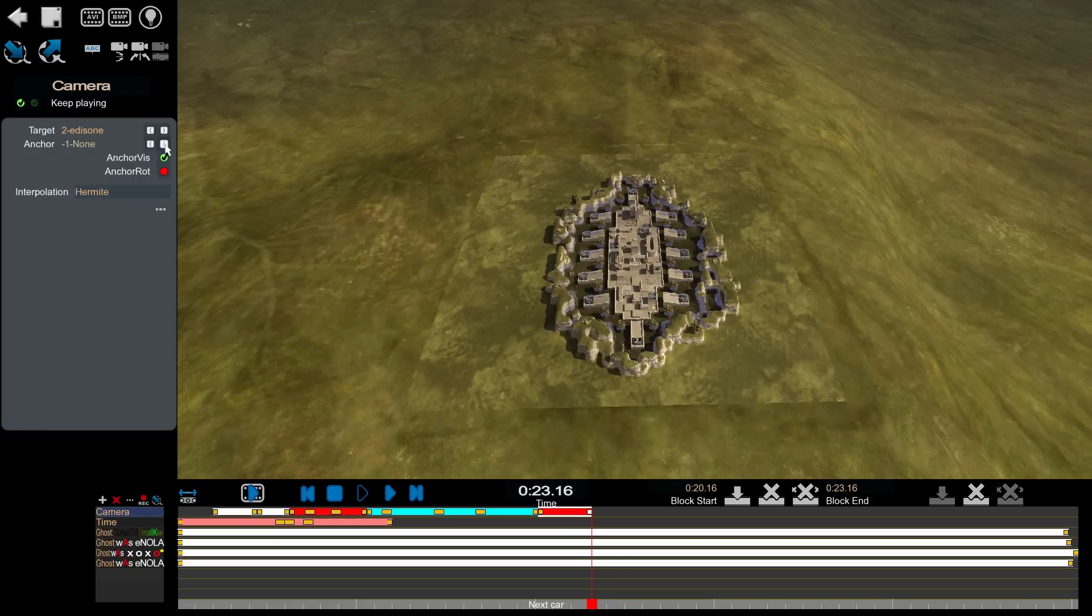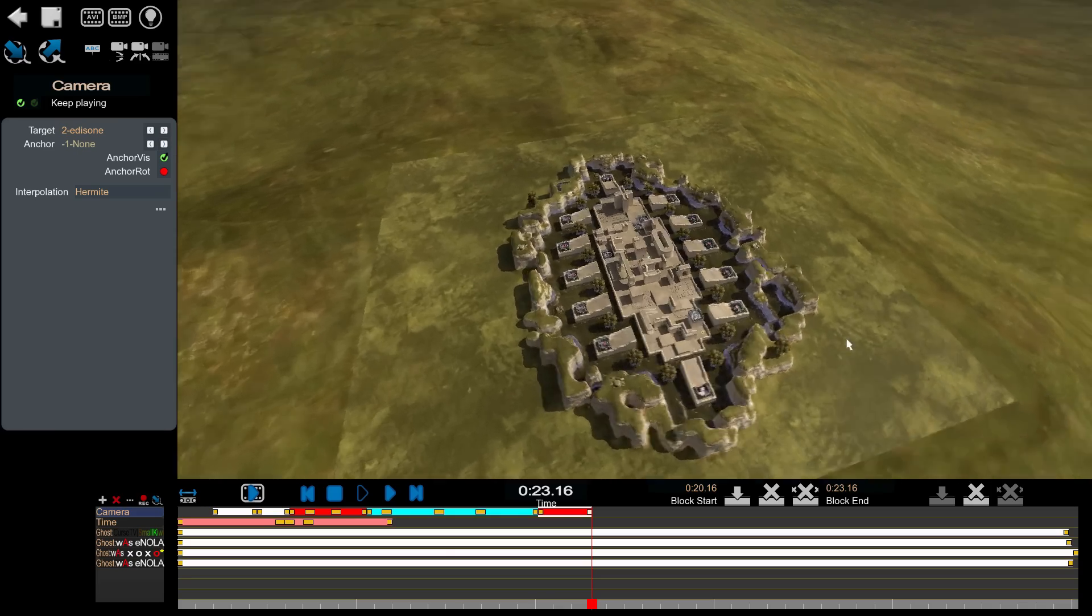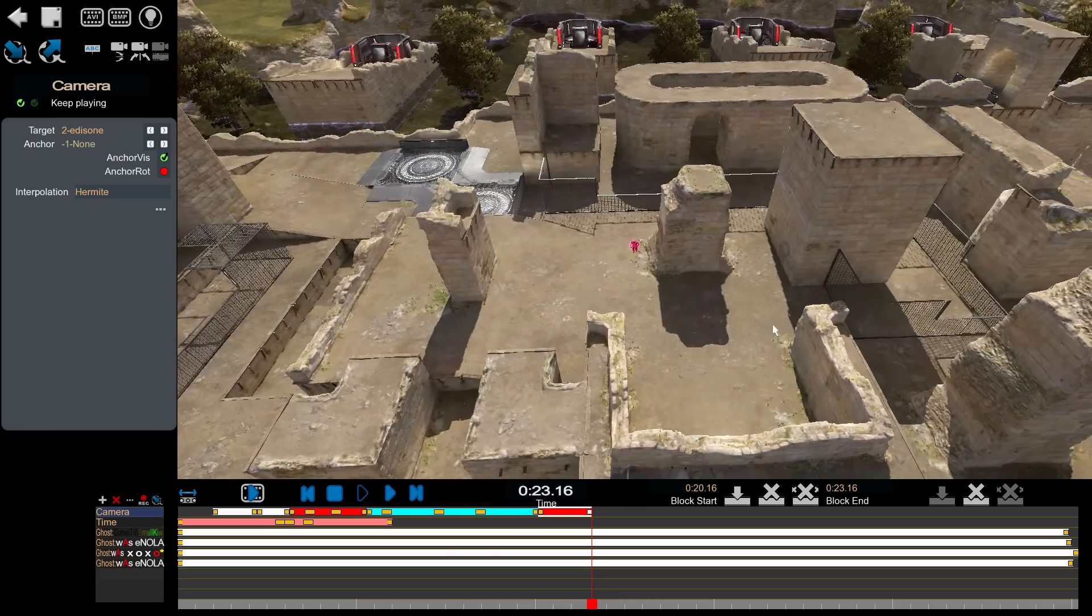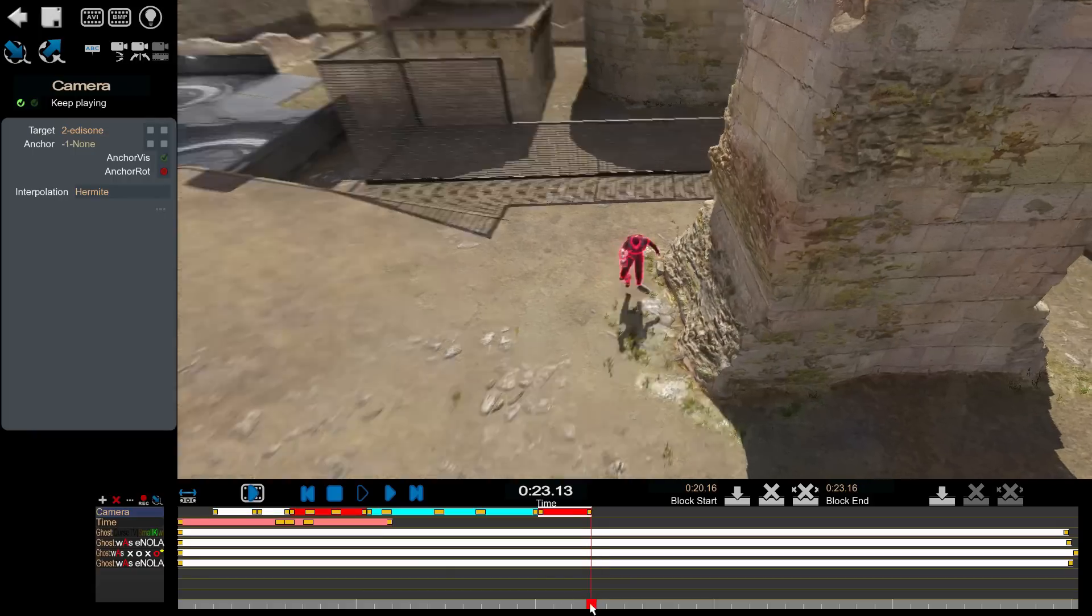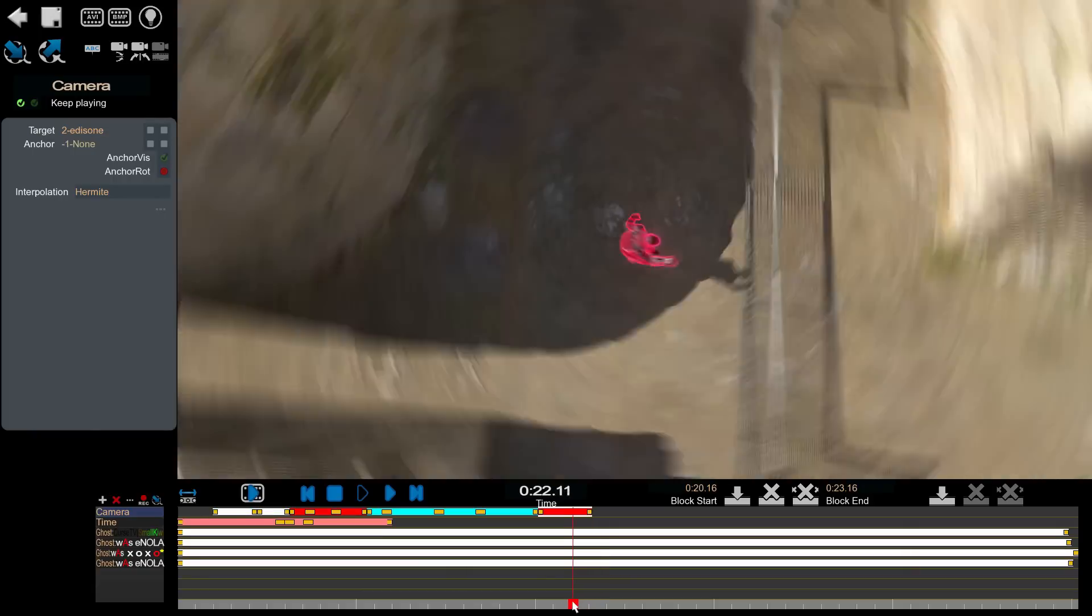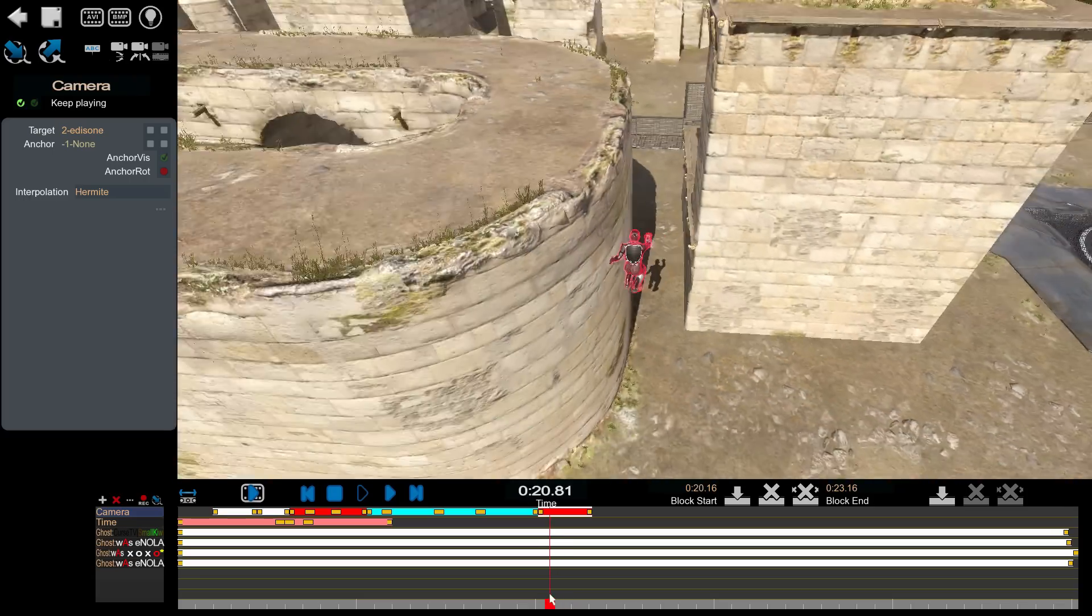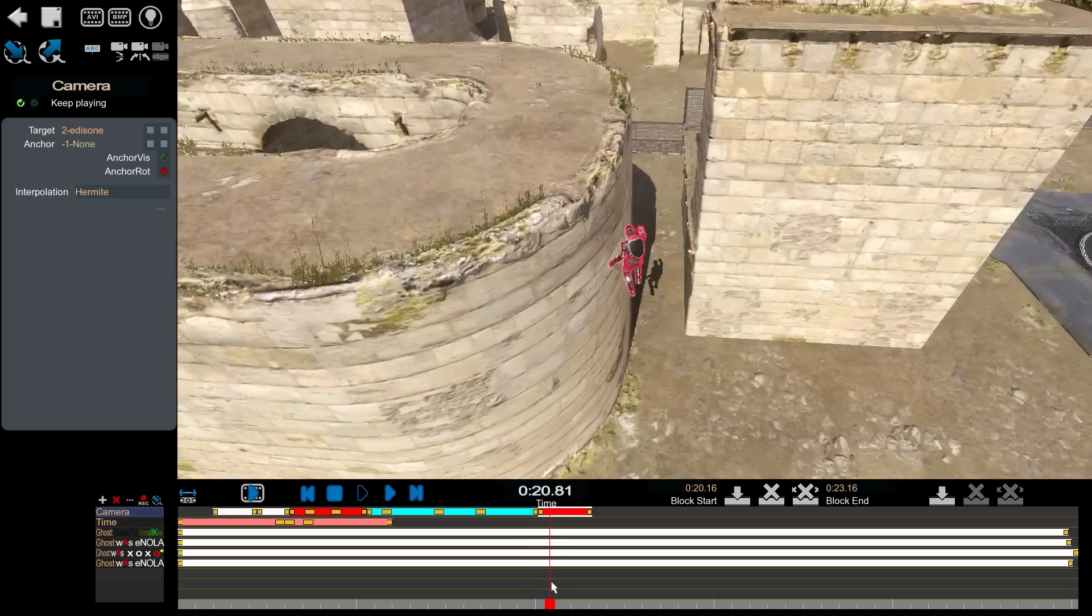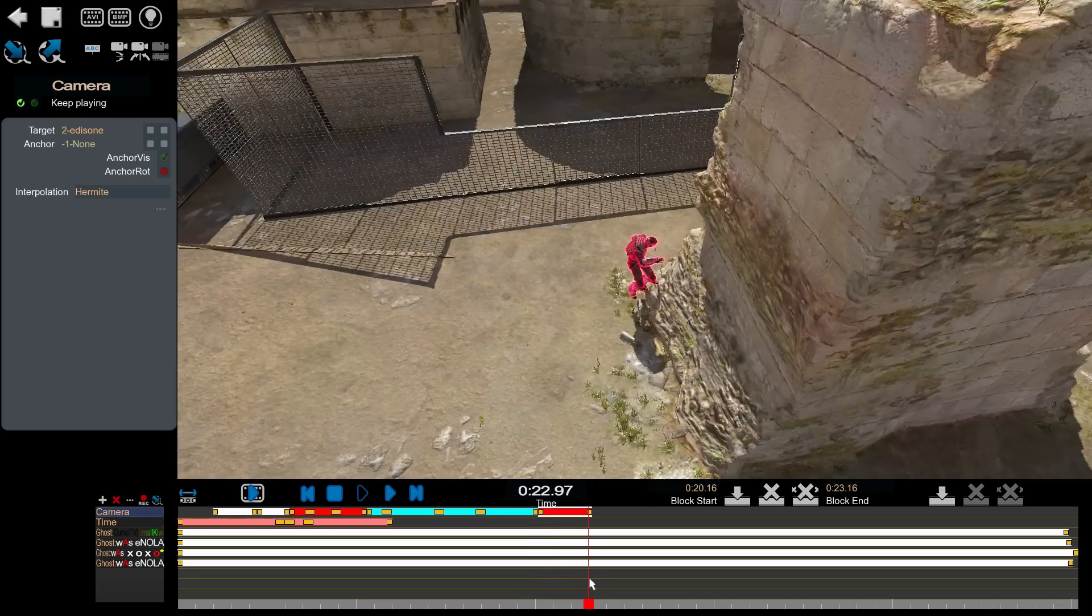Set target again at the final keyframe. Right here. That gives me a nice smooth camera here.